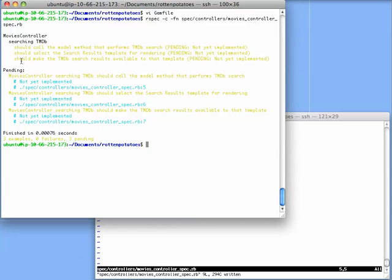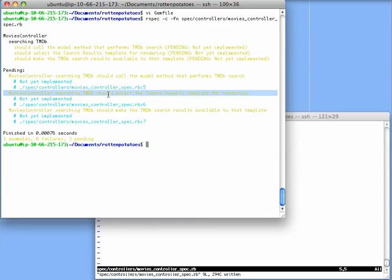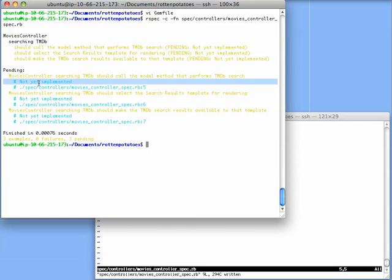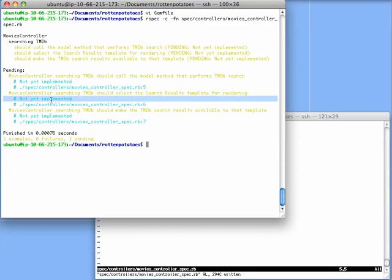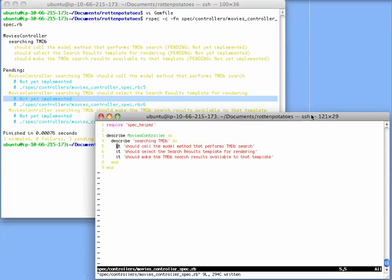You can see that RSpec tried to run these three examples. All three of them printed out in yellow, which means they're not yet implemented. Red would be failing and green would be passing, but we don't actually have any test code yet. Sure enough, it says not yet implemented for all three tests.